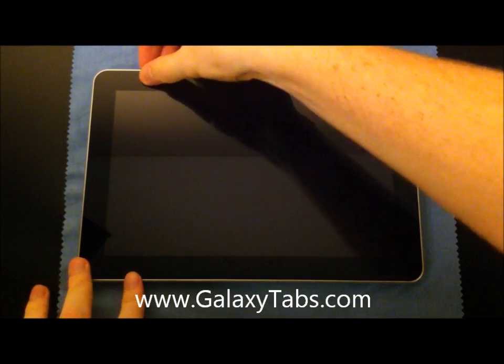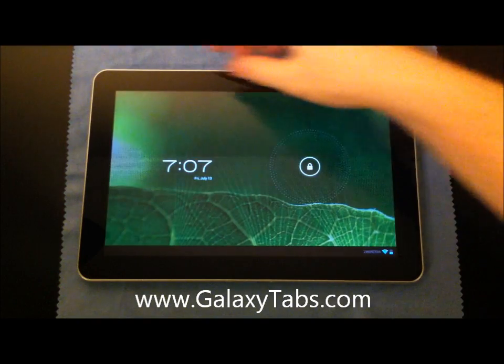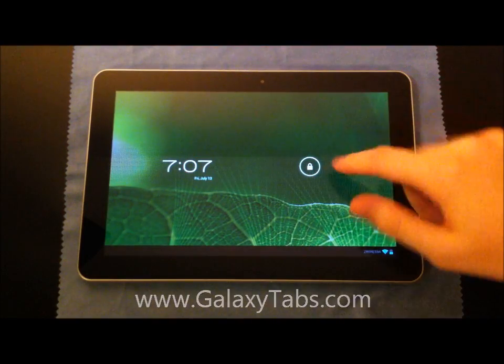Hey guys, Kyle from GalaxyTabs.com, and I'm going to show you Jellybean running on the Galaxy Tab 10.1.